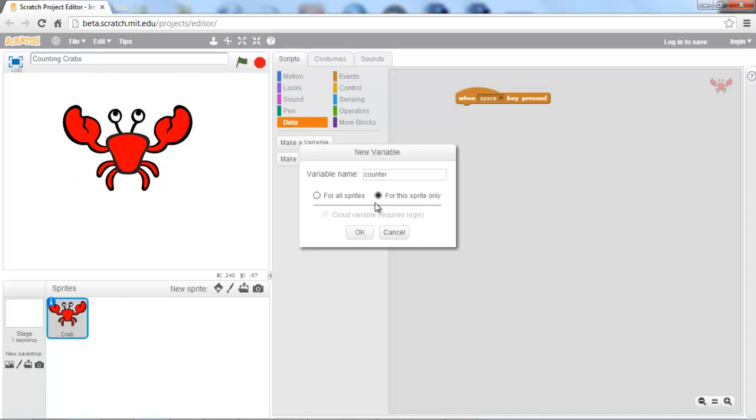This is what we refer to as a private variable within normal programming. If it were for all sprites, it would be called a public variable. But because it's only for this sprite, we're going to declare it private, or for this sprite only as it is referred to in Scratch.